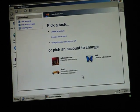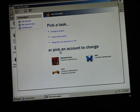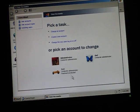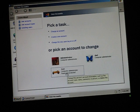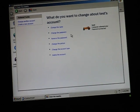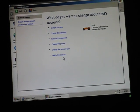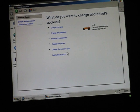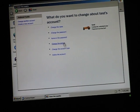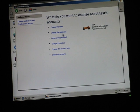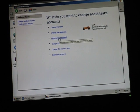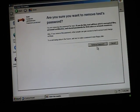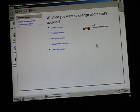Then you click on the account that you're locked out of. Mine is Test. Then you just hit Change the Password or Remove the Password. I need to remove the password. And you just hit Remove Password here.